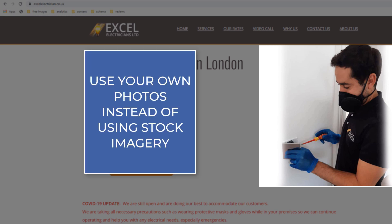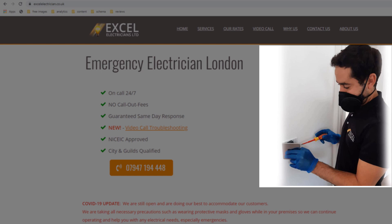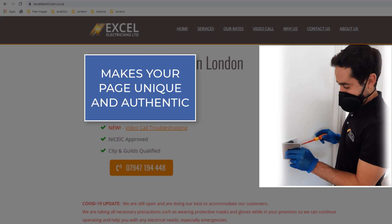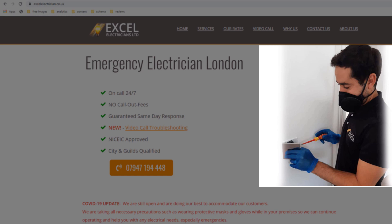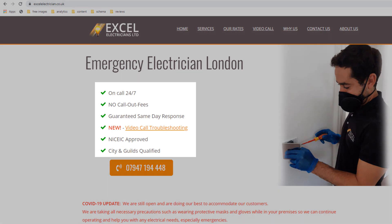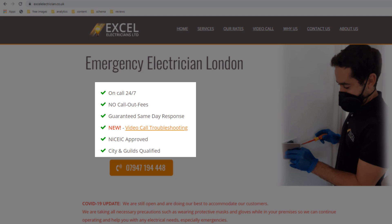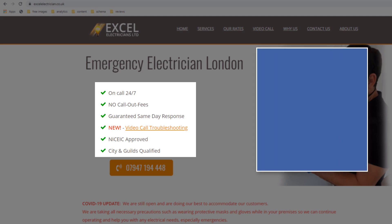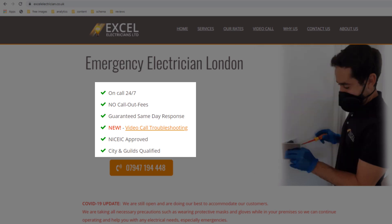I strongly suggest you use your very own picture instead of stock imagery — it makes your site more personal. Anyone making an appointment with you would have already seen you before you go to their house, which is reassuring, and it also makes your page truly unique and authentic. In this example, we are able to easily convey the fact this electrician is operating using all necessary protection without having to write any additional information. I also like to add a breakdown of unique selling points high up on the page — it makes the business stand out against competition and helps visitors understand why they should get in touch.